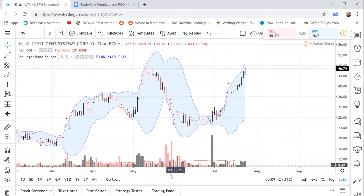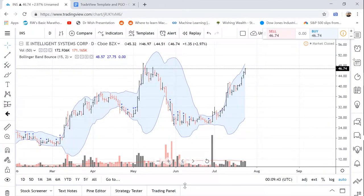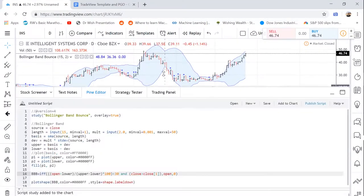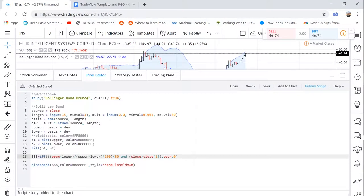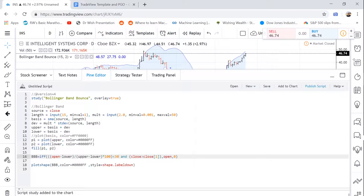So here is the actual code that we'll be building in this tutorial. It starts with the basic Bollinger Band code. And then we add a simple if statement which is activated when it is in that lower 30% of the Bollinger Band range. And then we also use a plot shape command to then plot on the graph when it is activated.